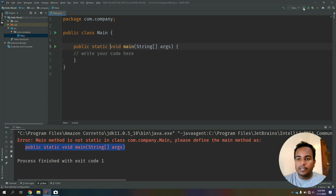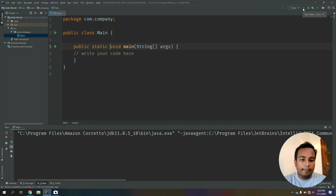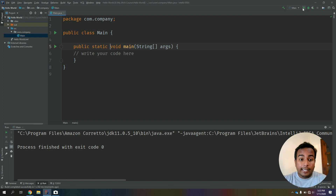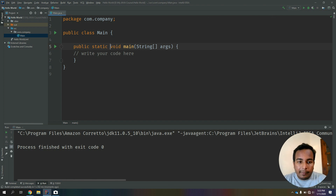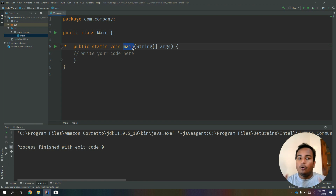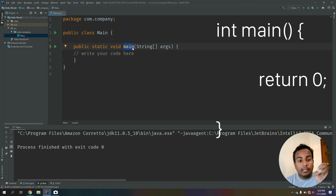Static — the main is static. It is void. The main function return type: in Java, the main function does not return int. It is void.